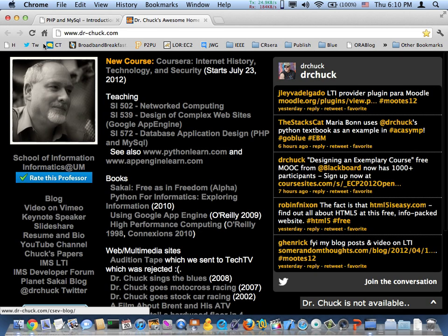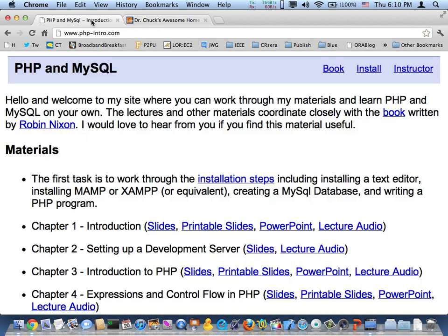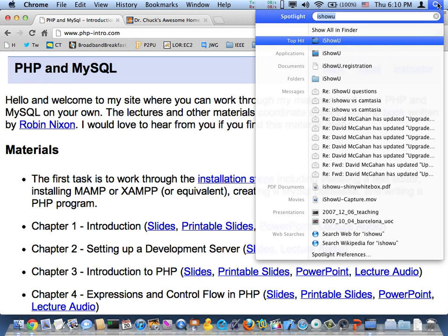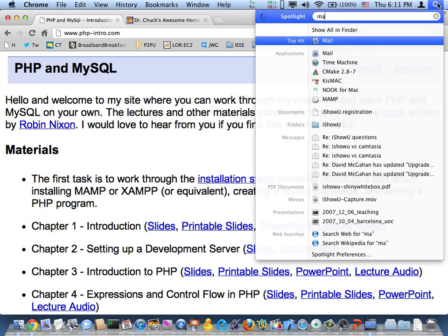And so here we are at phpmyintro. What we're going to do is part of these installation steps. This is going to be MAMP, and we're going to show you how to get errors turned on.